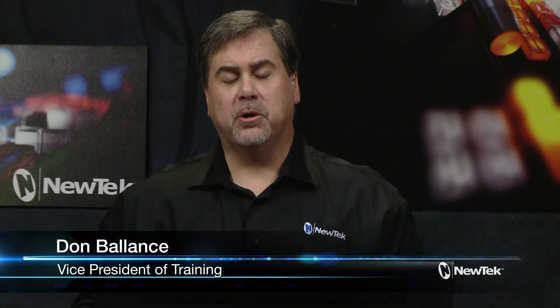Well hello everyone, Don Balance here with another live Facebook tutorial from here at NewTek in San Antonio. And we're going to do something a little bit different.